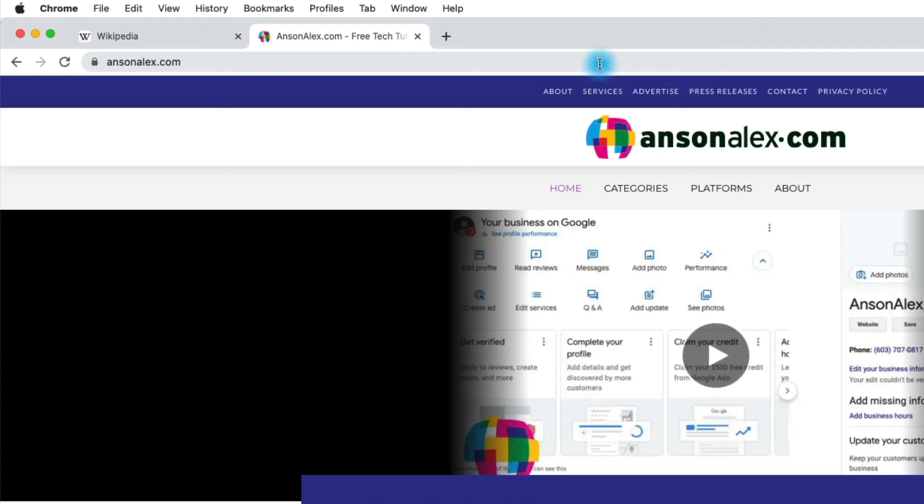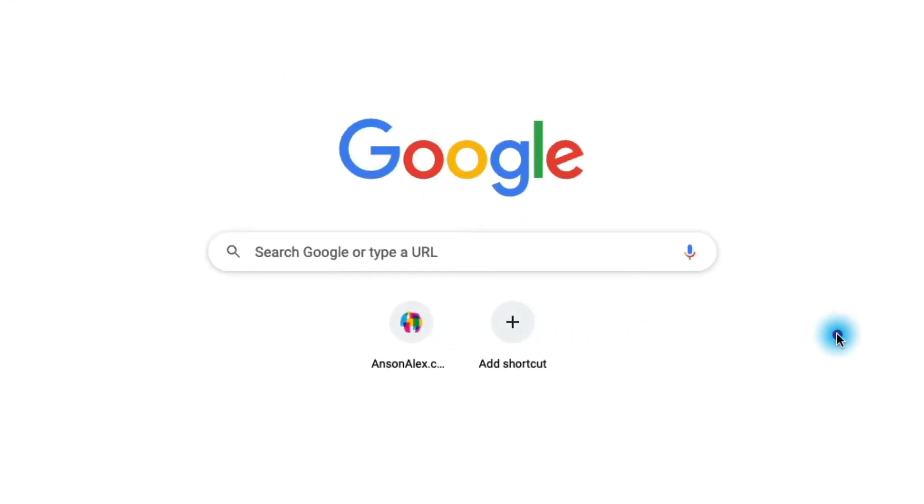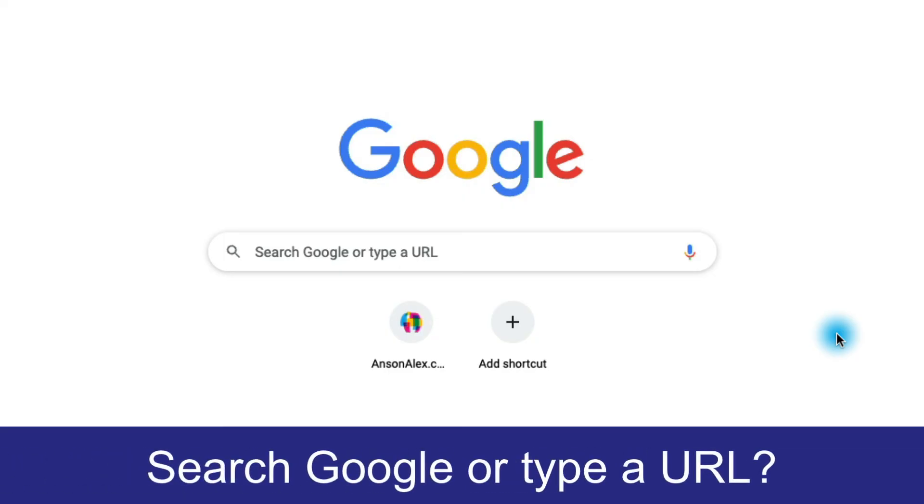Now I'm curious when you're using the Omnibox, how do you use it? Do you search Google or do you type a URL? Let me know in the comments section below.